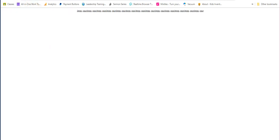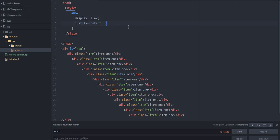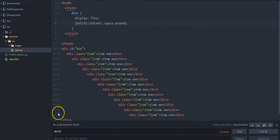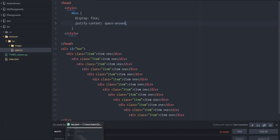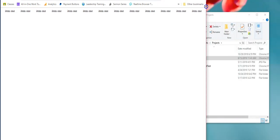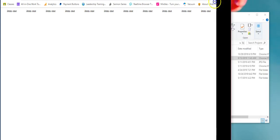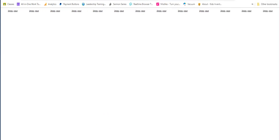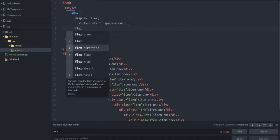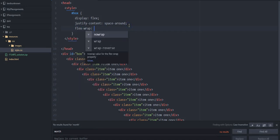That moves it to the middle. There are other options like space-between or space-around — those are convenient ones. Let's spread it out — that's a nice little feature. It's not wrapping right now. You can see these different things you can use, and we'll get to flex-wrap.